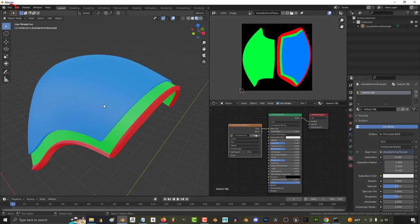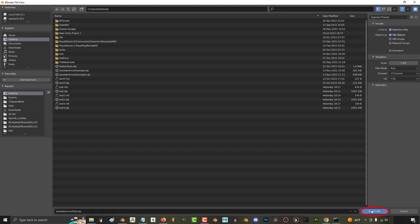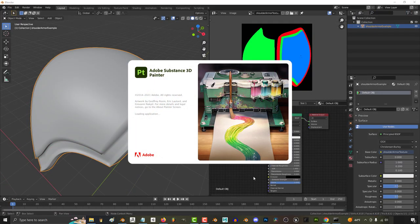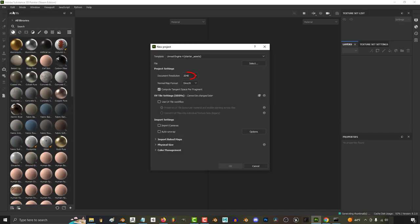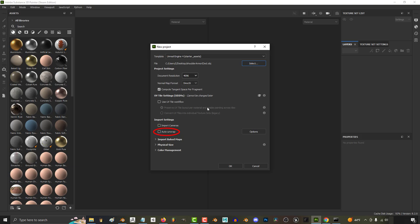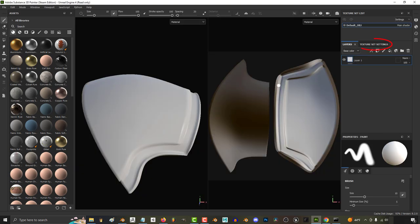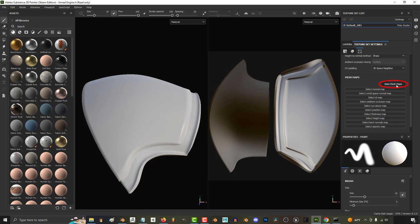Now from here in Substance, under File, New, just import your object the same way you normally would. But this time since we already UV unwrapped it in Blender, we don't need to auto unwrap it here in Substance. And as usual we'll bake our mesh maps, but this time we'll keep IDs on.